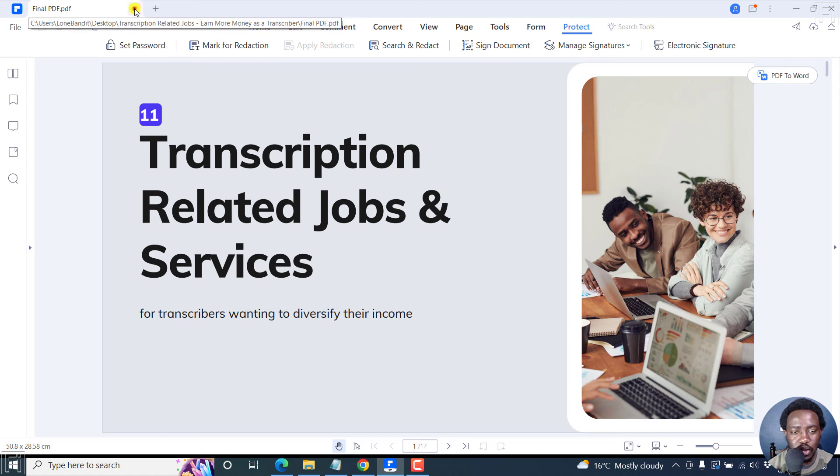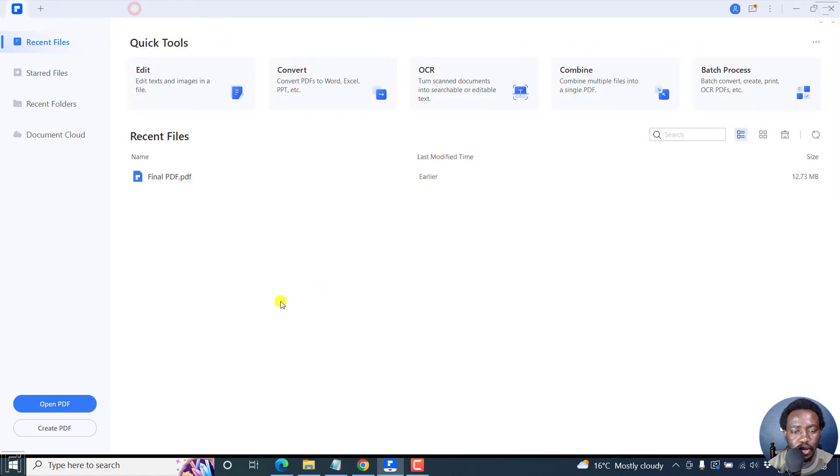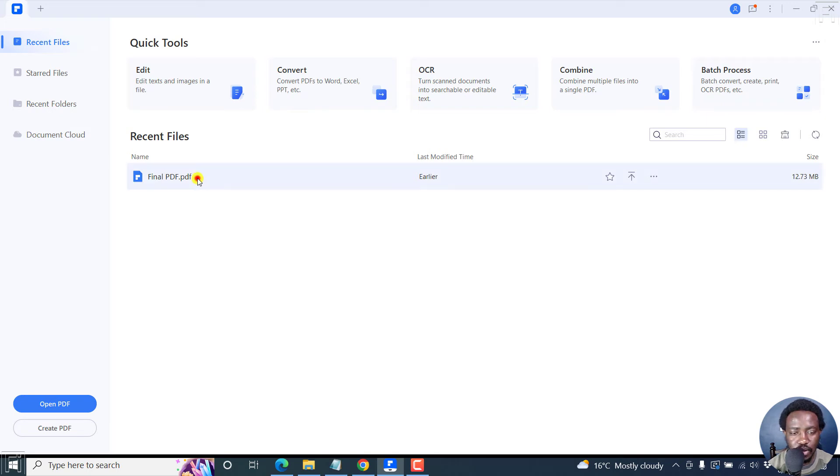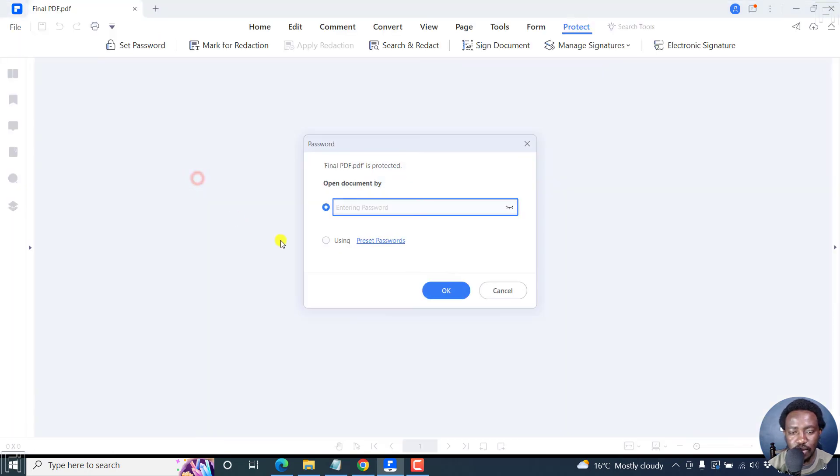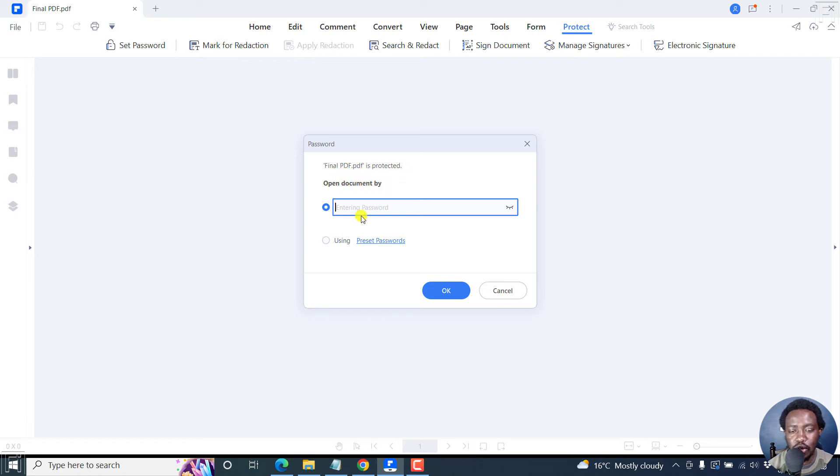Let's close this. Once you close that, we can double click on this PDF that we just protected with a password. Let's double click. The PDF is protected, so open the document by entering the password.